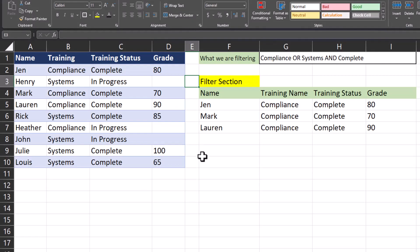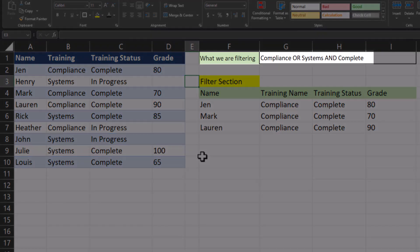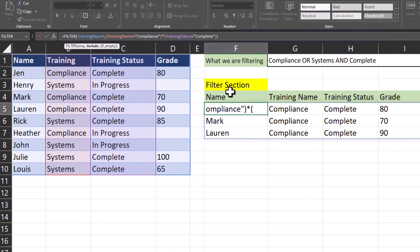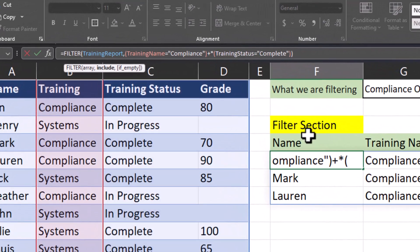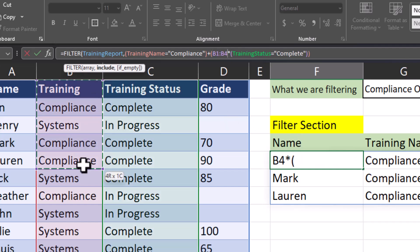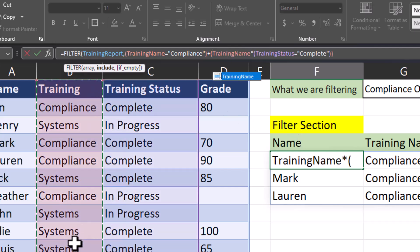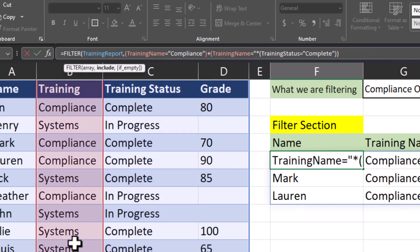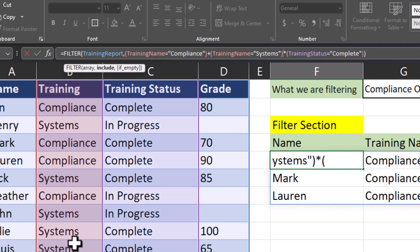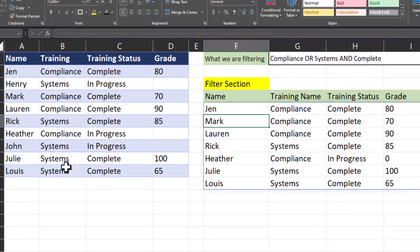Now let's take this a step further. I now want to find all employees that have been assigned the compliance or systems training and that training has been completed. Heading back up to the formula bar, we use the plus symbol to add an OR statement to the filter function. I'll open another set of parentheses, highlight the training name column again, and set that equal to systems. Close parentheses and click enter.